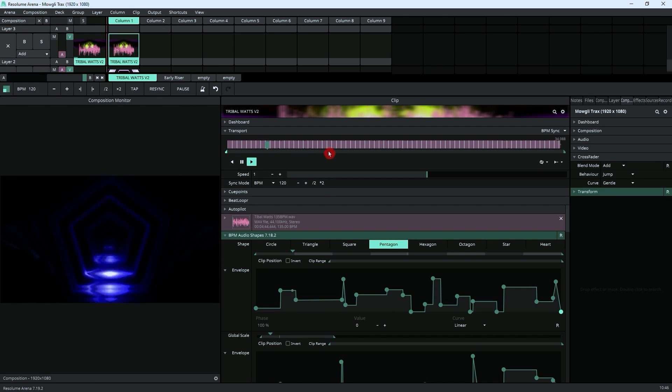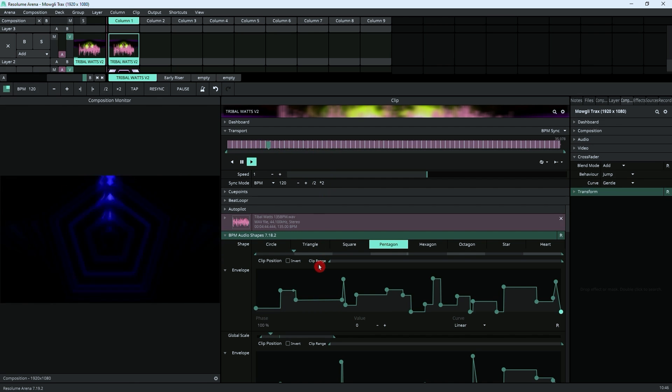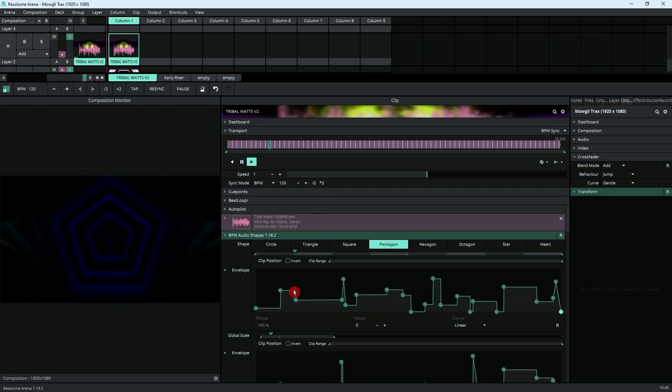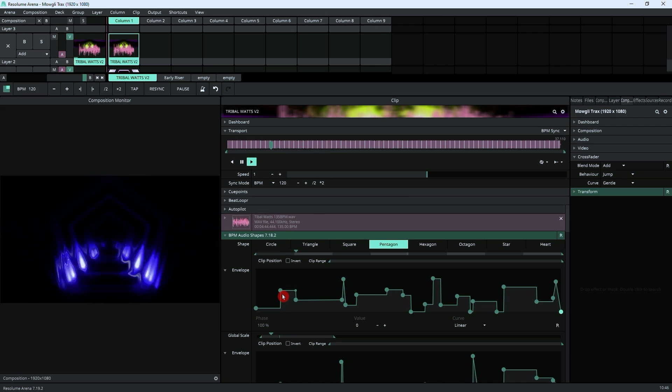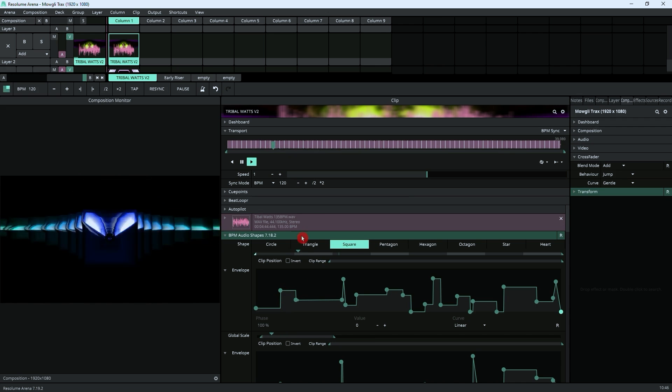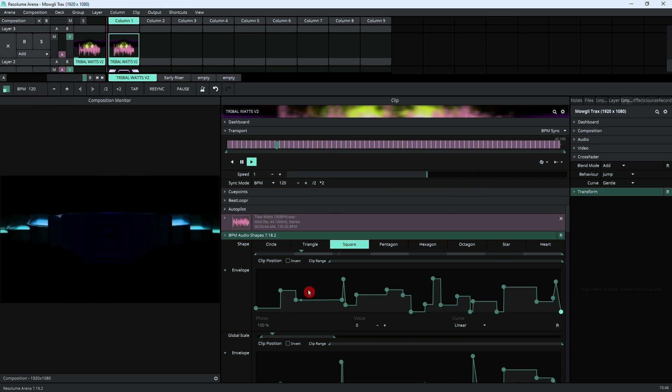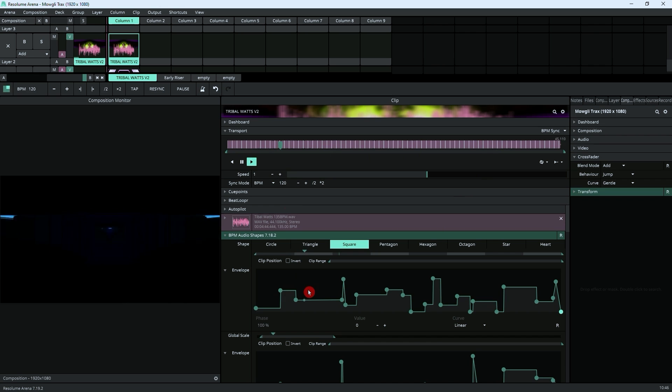That means that I can draw whatever I want in this envelope in relation to specific points of that clip. Although being really accurate with specific timing on things can be a bit of a pain, especially if you've got a really long clip, it's still way faster and quicker to do a lot of things like this than it is to do in traditional timeline editing.